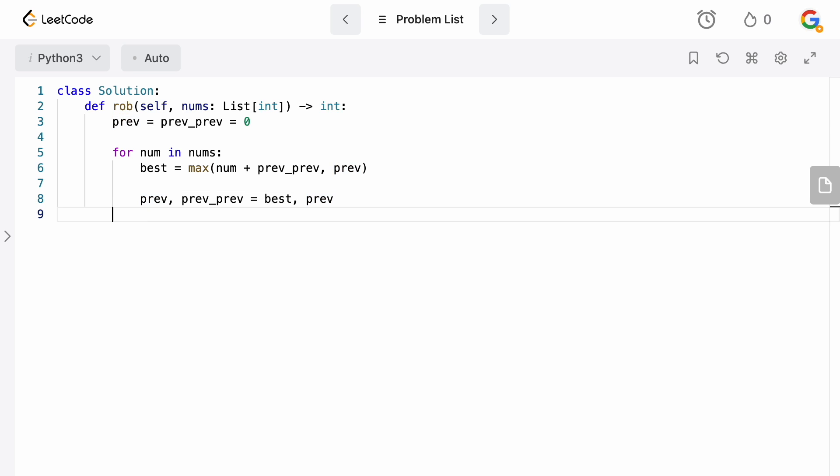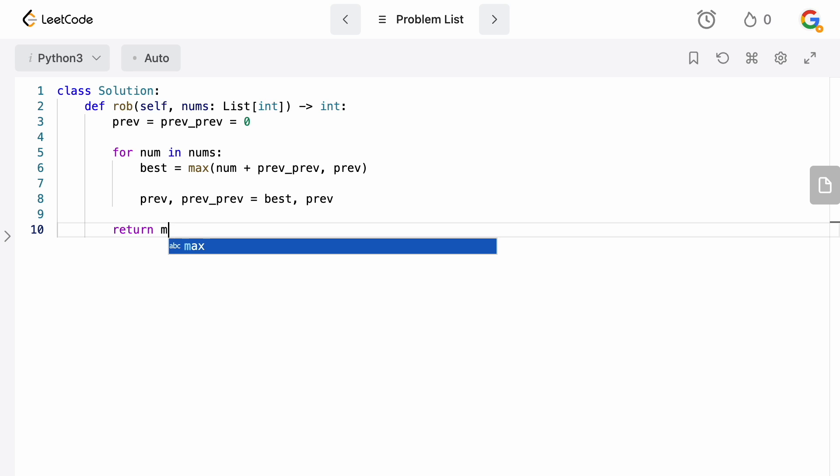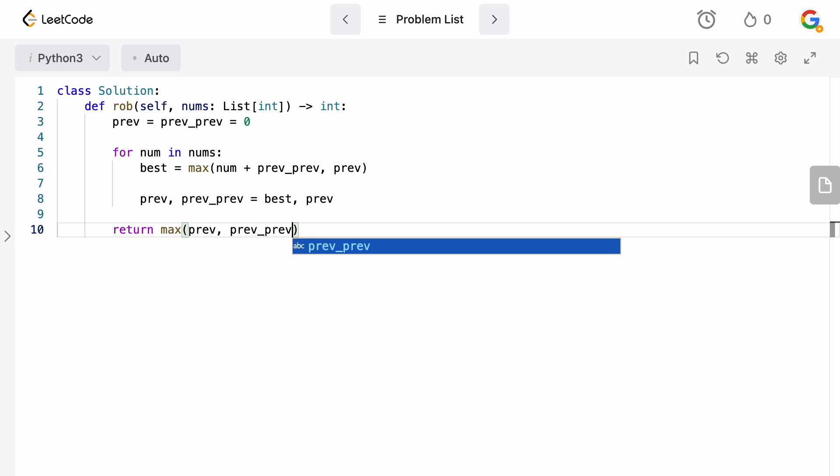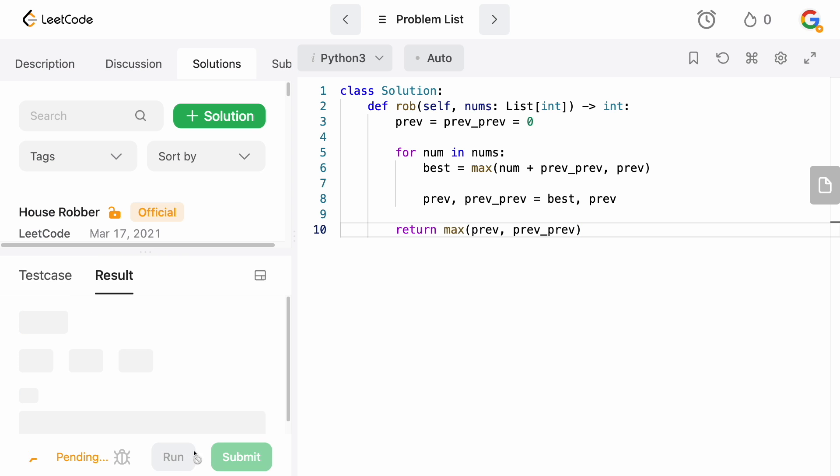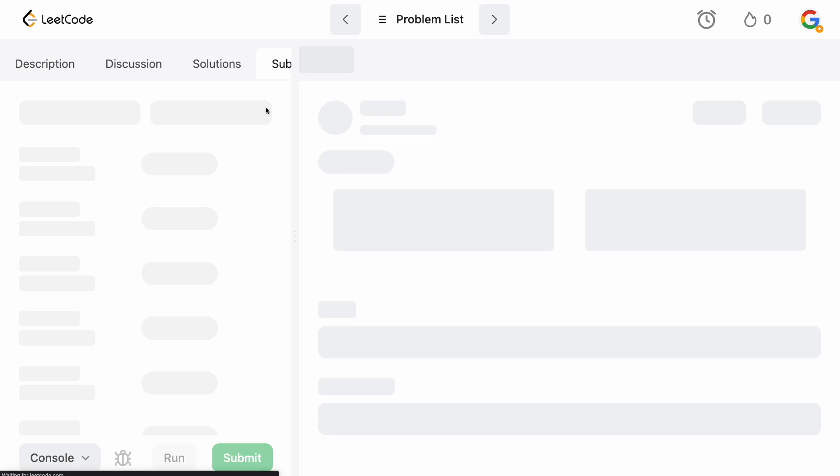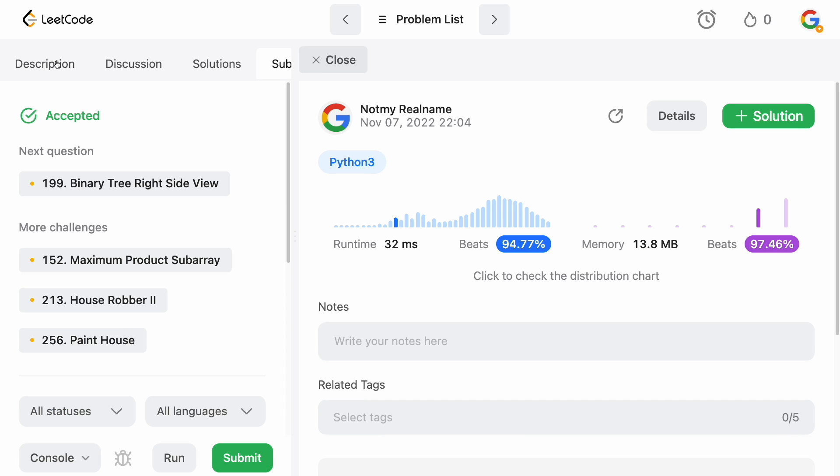Anyway, the last thing we need to do is simply just return. Once the loop ends, we just need to return the maximum between prev and prev_prev. And those will basically be our solutions. So let's now find the actual submit button. Run this, totally fine. And okay, cool, we are accepted.